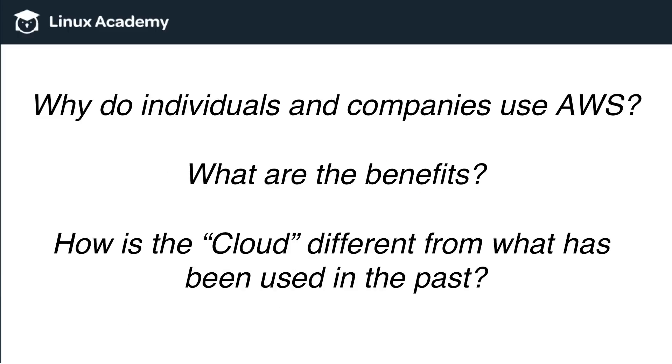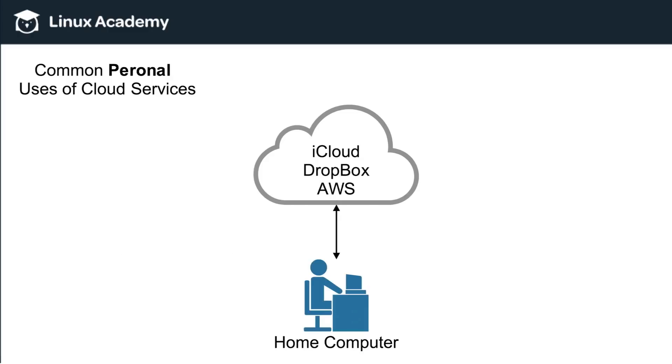So why do individuals and companies use AWS? What are the benefits? How is the cloud different from what has been used in the past? So let's discuss that now.